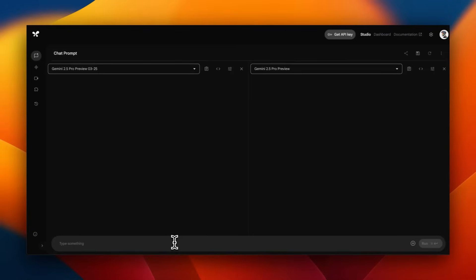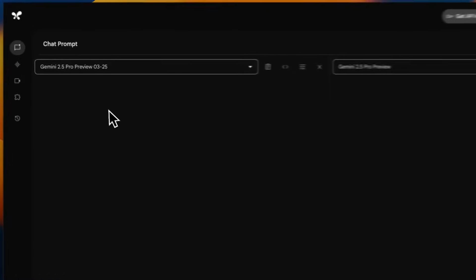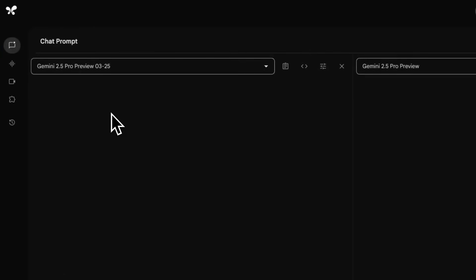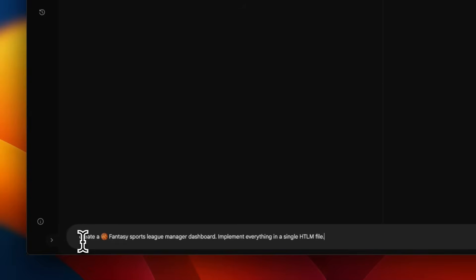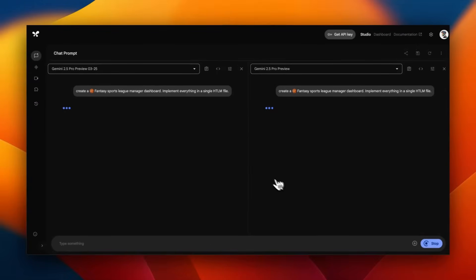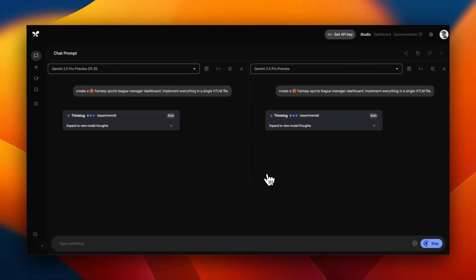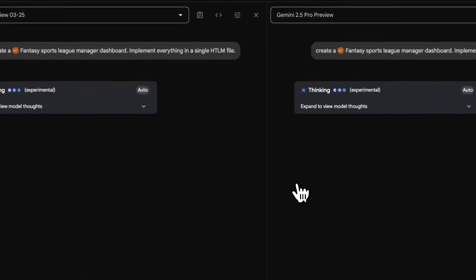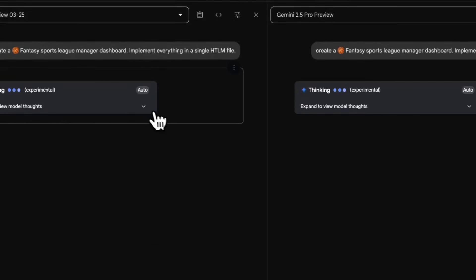To get started, we're going to test it on a very simple prompt. On the left-hand side, we have Gemini 2.5 Pro. On the right-hand side, we have the new updated 2.5 Pro. I'm asking both models to create a fantasy sports league manager dashboard.